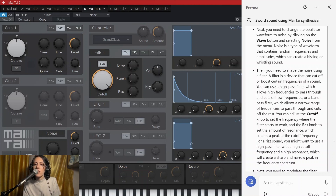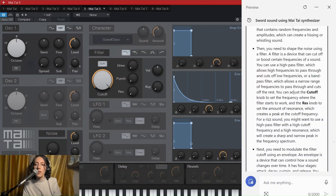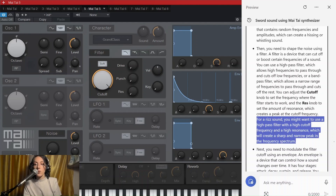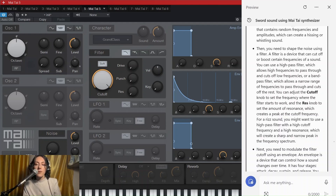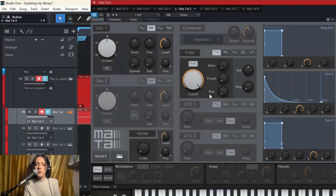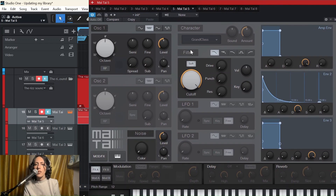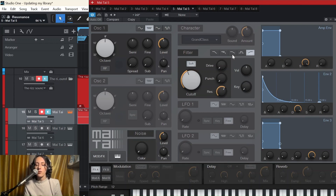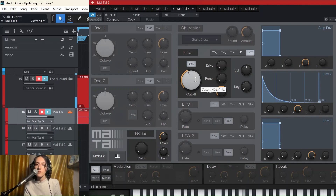Here it says that we need to use the cutoff filter. For a re-sound, you might want to use a high pass filter with a high cutoff frequency and high resonance, which will create a sharp and narrow peak in the frequency spectrum. To be honest, I'm a bit skeptical about this because I think it has some wrong understanding of what this re-sound is. High pass filter. Resonance. Let's check what we hear — let's deactivate the oscillator because we don't need it.